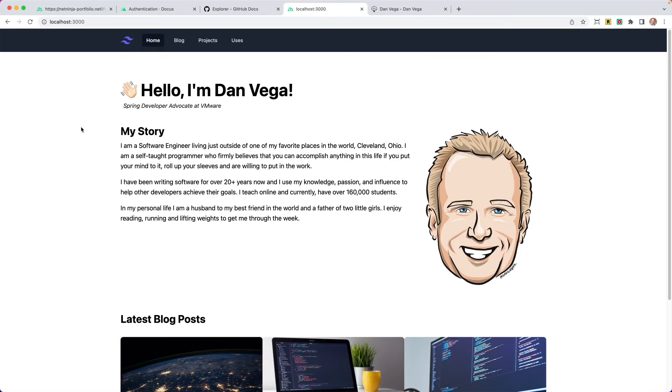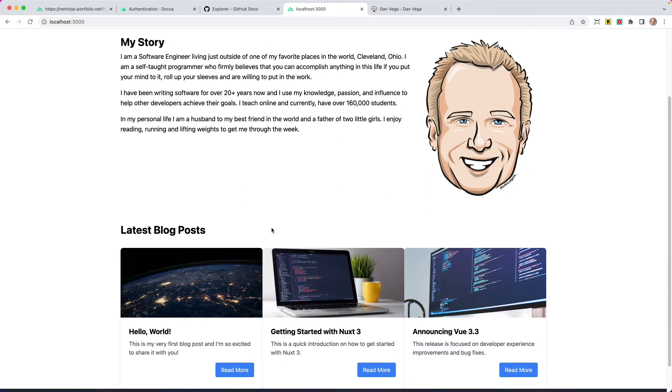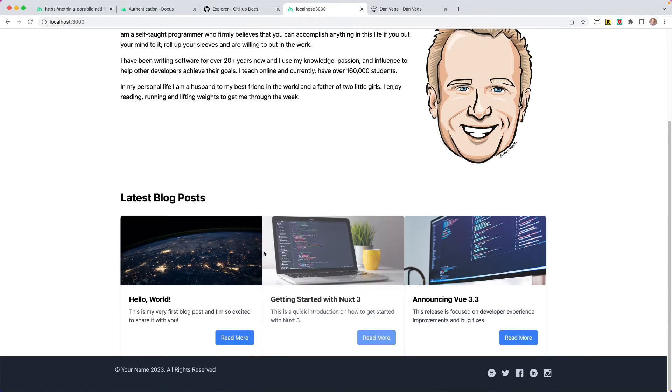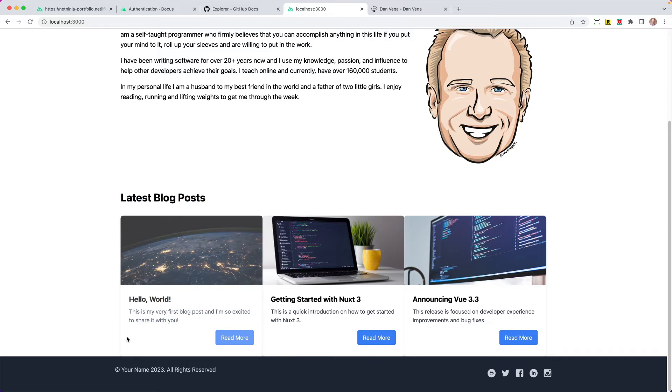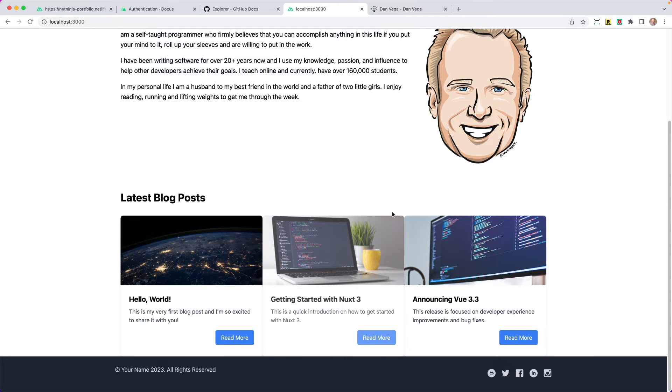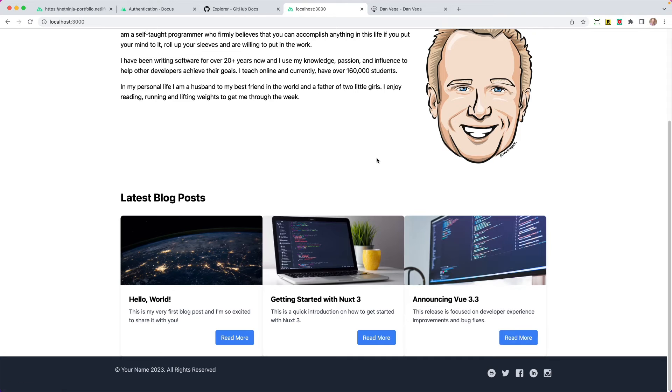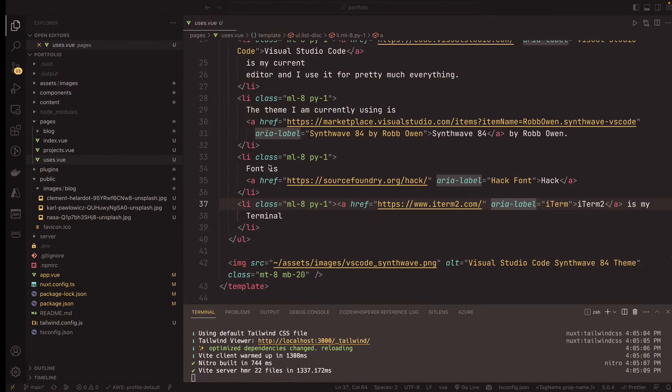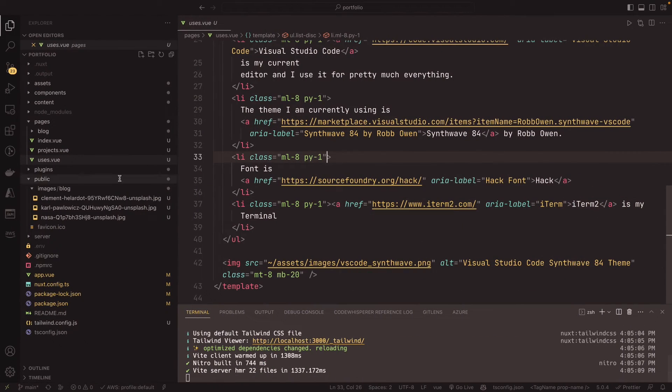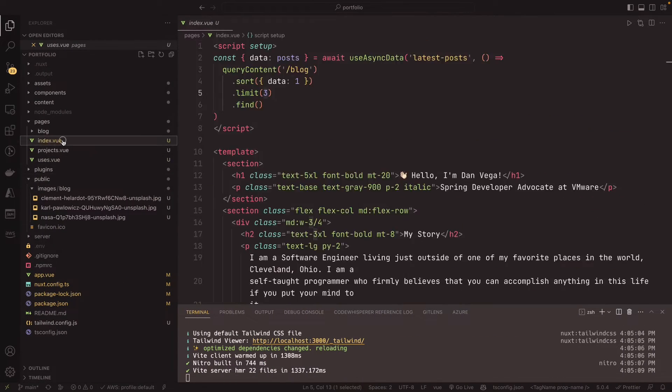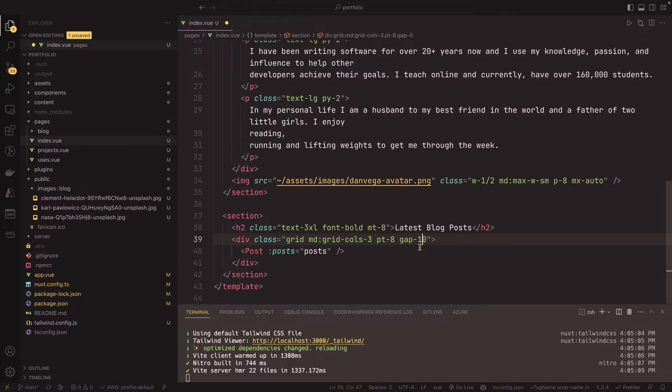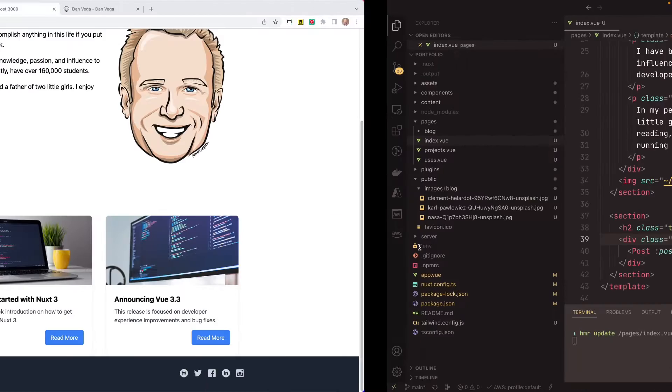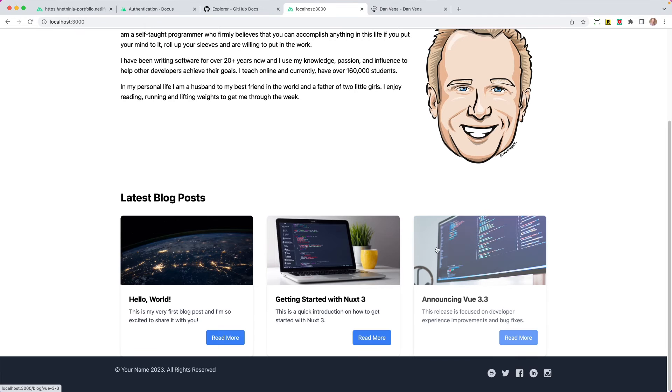We've pretty much done everything we need to do. We have a homepage. We have the latest blog posts here. If you wanted to extend this, you can maybe create another section for latest projects and do the same thing. Maybe pull in three of your projects. I'm just looking at this and I noticed there's no gap here. So let's fix that. So on our homepage, where our blog posts are, gap is zero, not 10. That's why we have no gap.